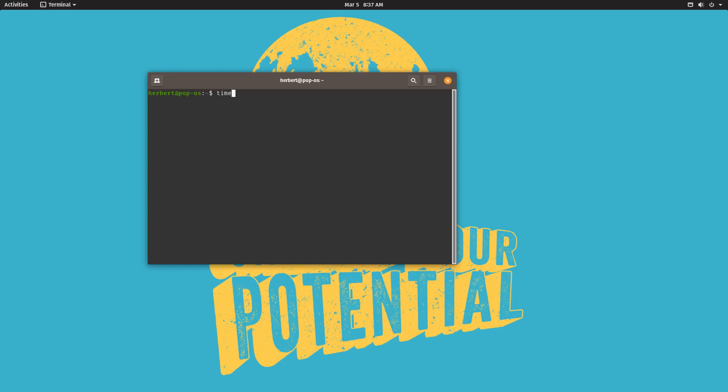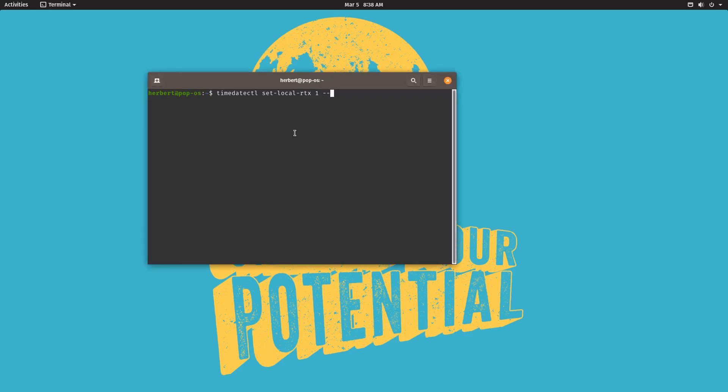So what you want to do right now is timedatectl, space, set-local-rtc, space, 1, and then you want to do --adjust-system-clock.